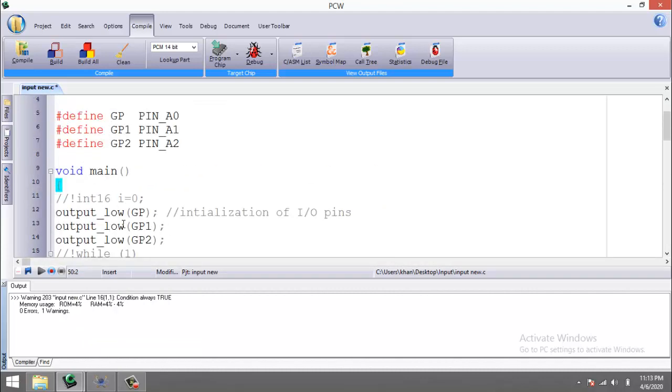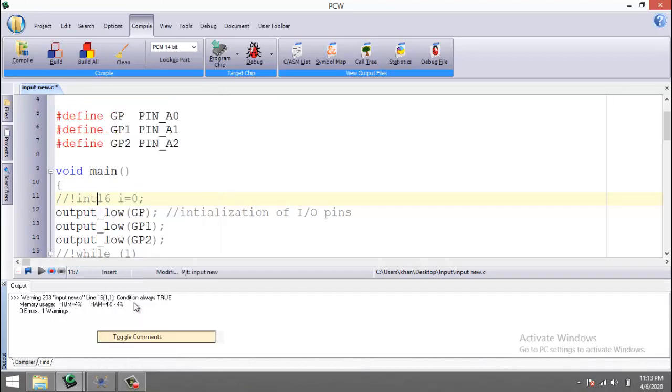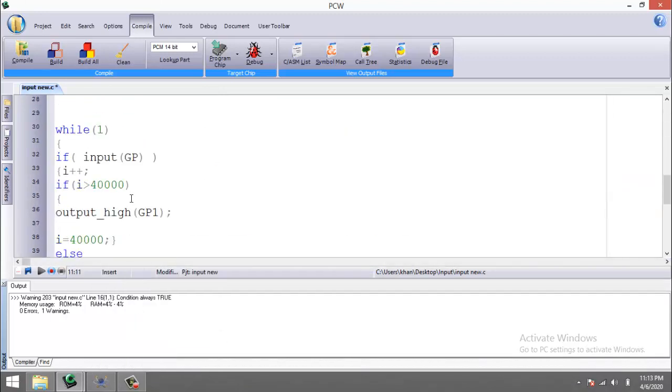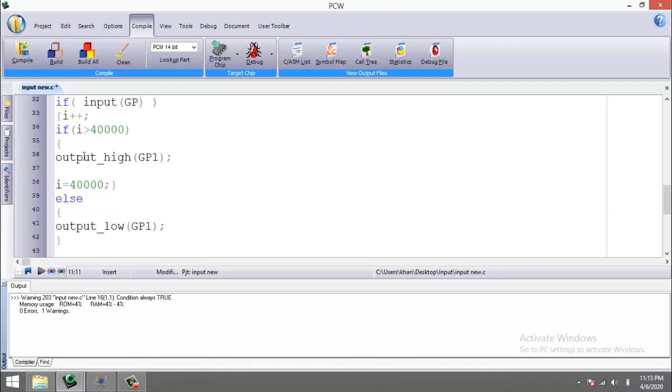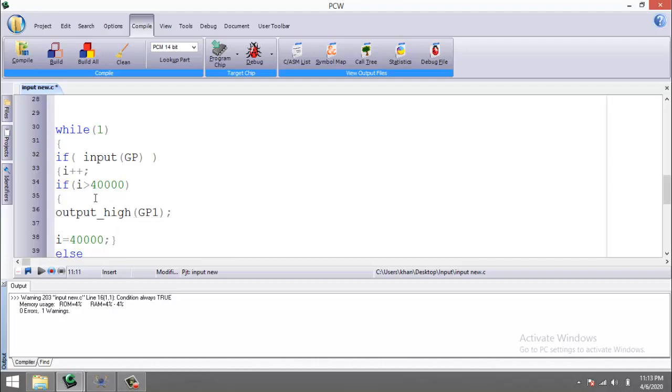For this, I need to initialize a variable which is int16. So what I am doing here is that again after the infinite while loop, I am going to check the input pin. If the value of the i variable is greater than 40,000, then I will make the pin output high.